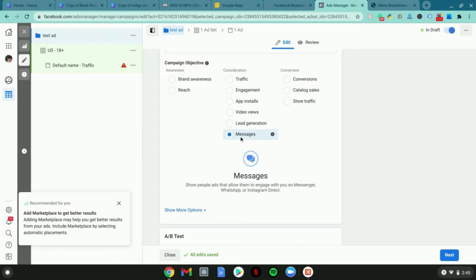Even if it's this here, you can even use Instagram direct message which is pretty good too, or even if you want to connect to WhatsApp that's also fine.